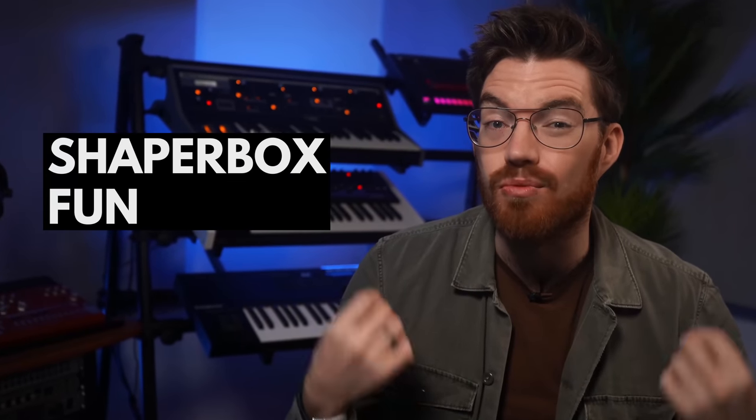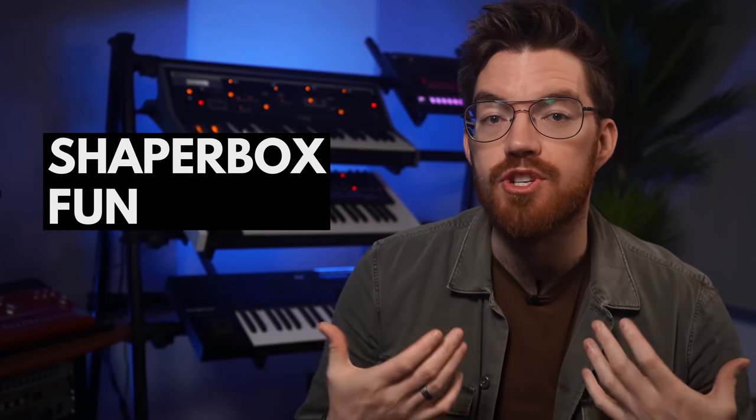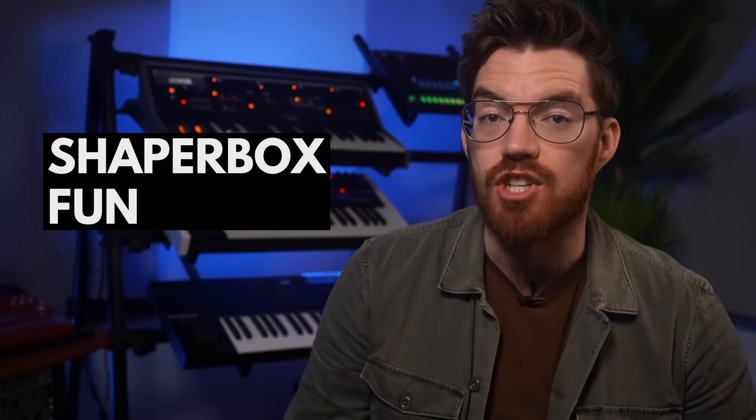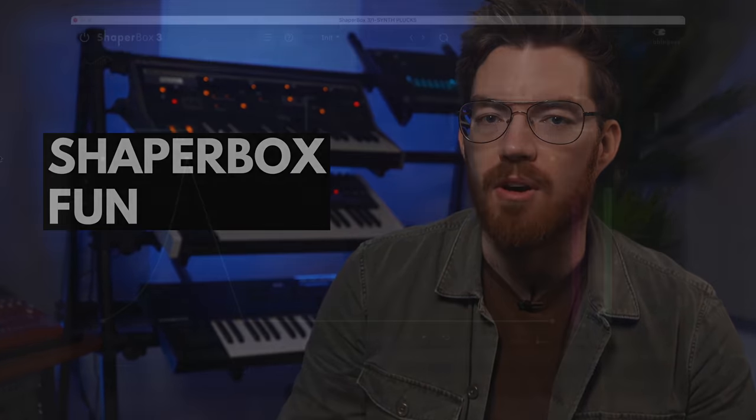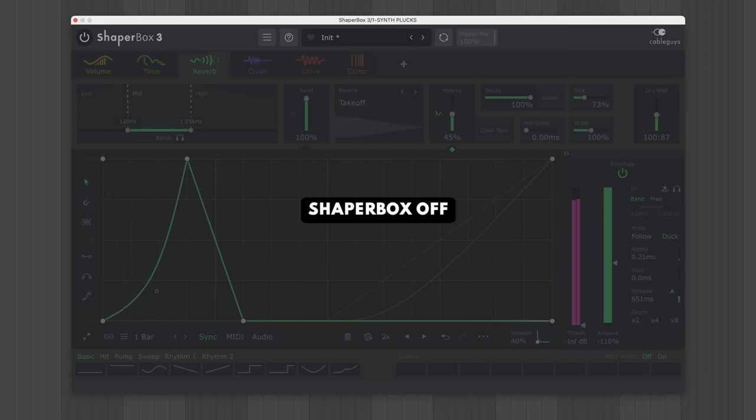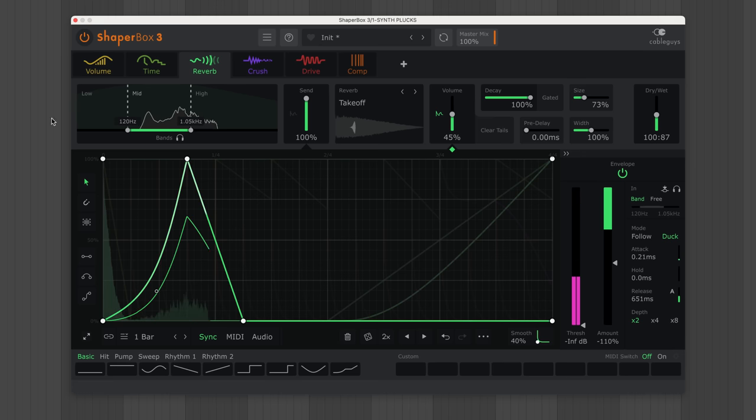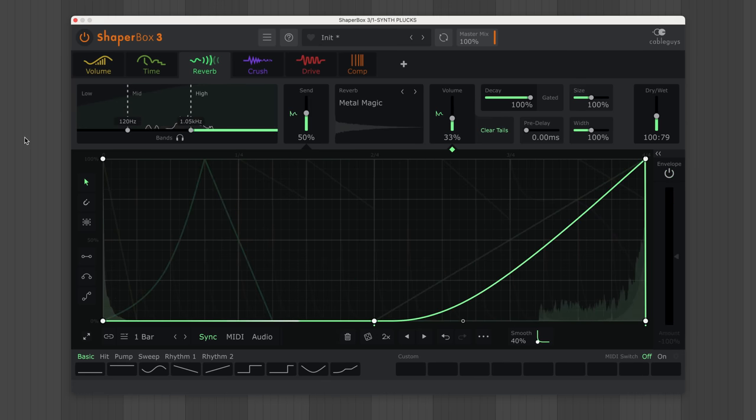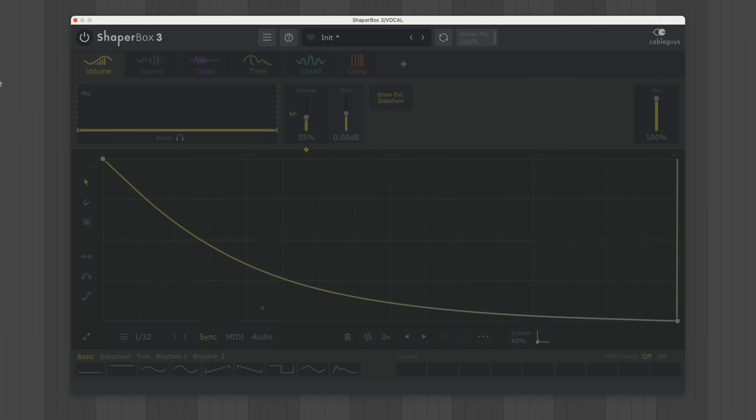The possibilities grow even more once you combine Reverb Shaper with the other shapers in Shaper Box. Add reverb swells into a rhythmic chain, or use short reverb as a sonic transformer.